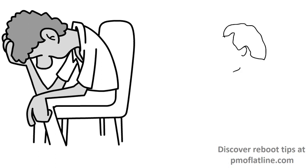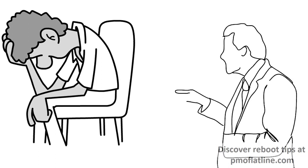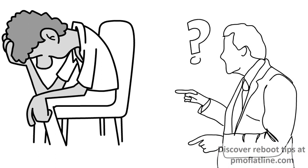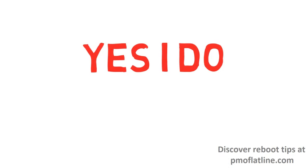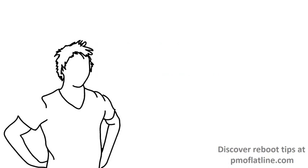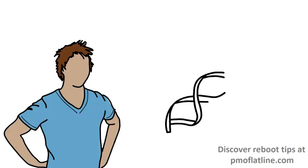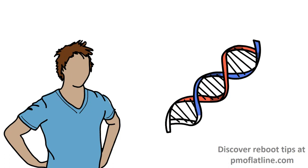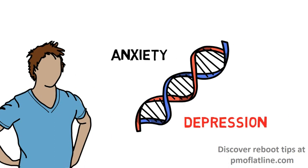Now, I know someone might be thinking, wait a minute, do you get depressed as well? And the answer is, yes I do. I'm just a normal guy like everyone else and I'm actually genetically predisposed to both anxiety and depression.